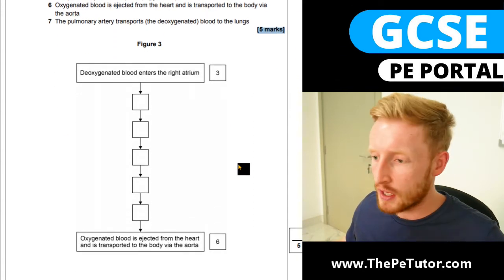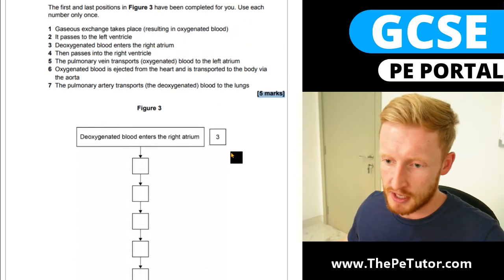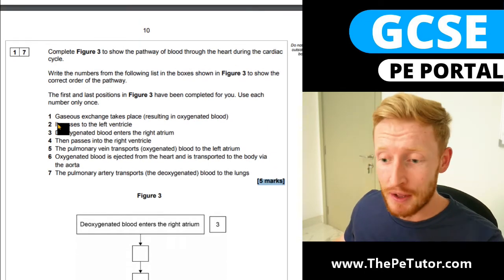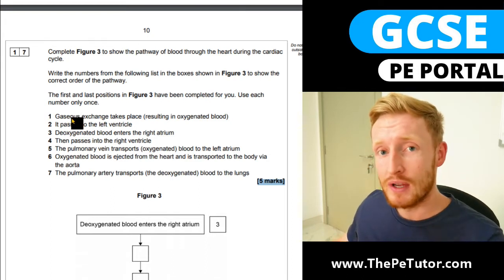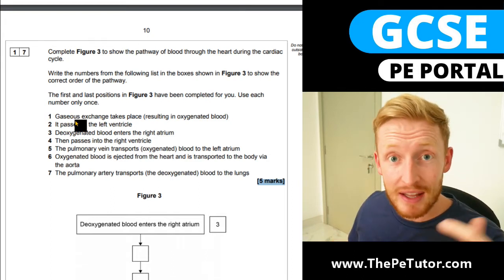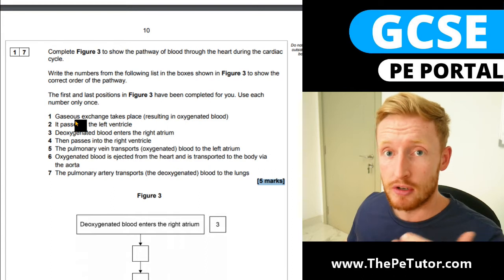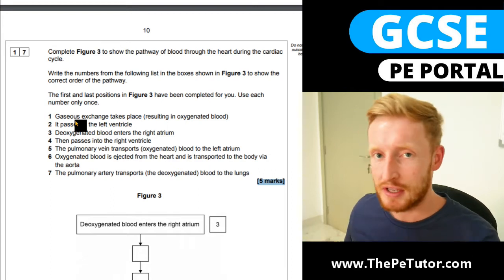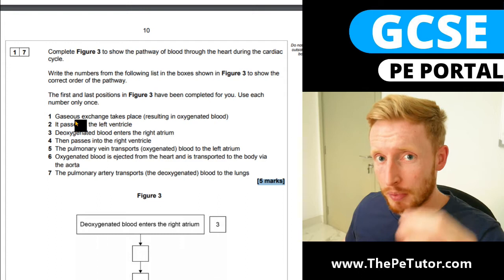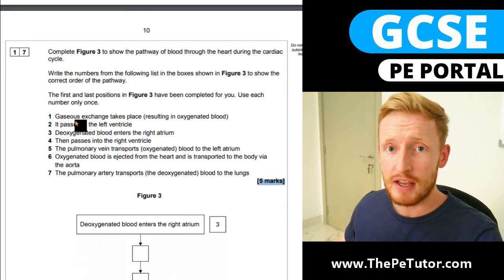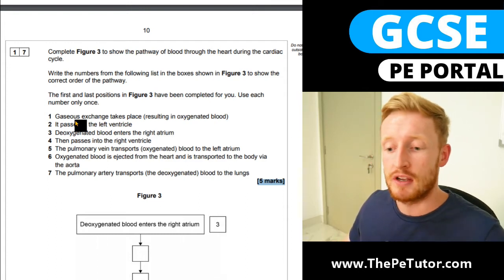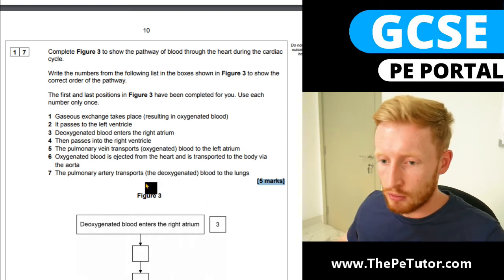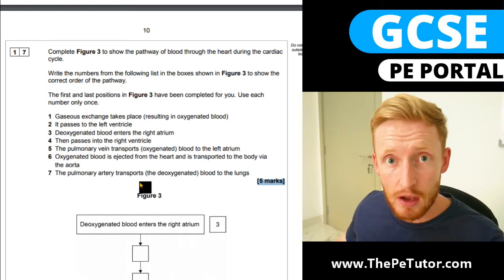This is a fantastic question to be on the lookout for where you can pick up a really good chunk of marks. The way it's laid out, it's even given you the statements and all you have to do is order them. But you should be going into this prepared to describe and explain the route the blood takes without these statements, because if you understand the route the blood takes, it'll be far easier for you to order these correctly.